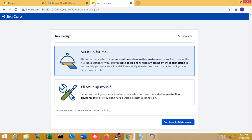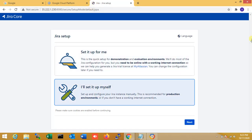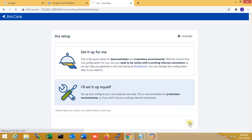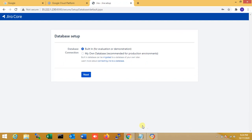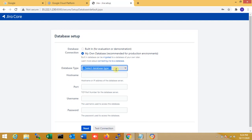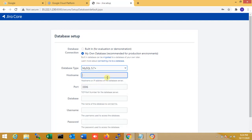I select 'Set it up myself' for the configuration, because this is for a production environment. I choose the production environment option. I select MySQL as the database. I already created the database connection — my database version is 7.5, hostname is localhost.